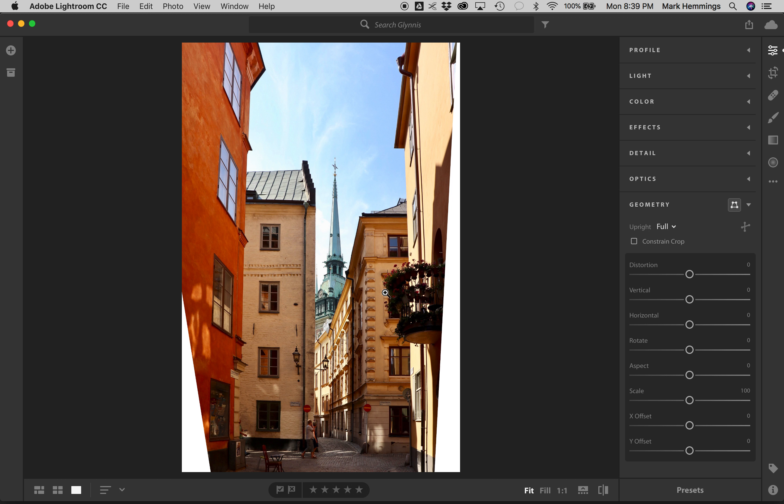Now, of course, there's drawbacks. When you do something like this, you have all this white space, and you're actually going to lose resolution. But, if you are an architectural stickler, like I am, then maybe it's worth it. So, well, let's find out. We're going to go to Constrain Crop.